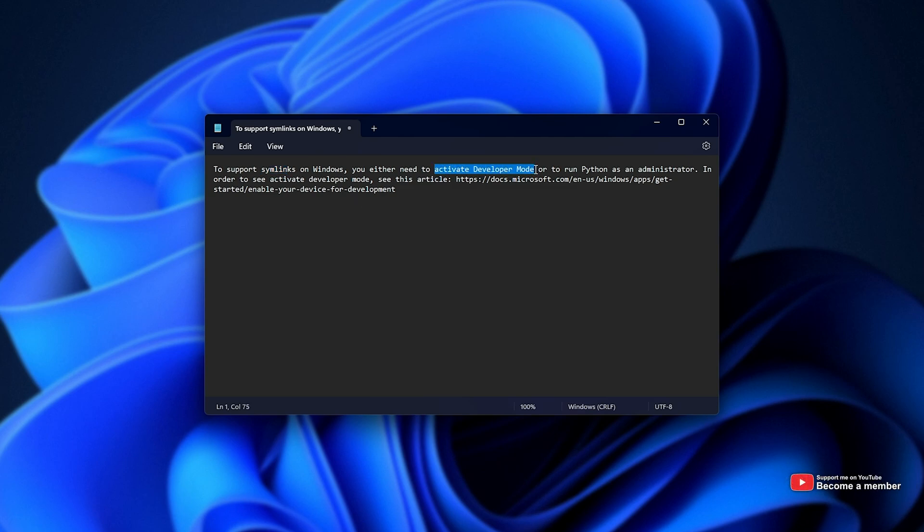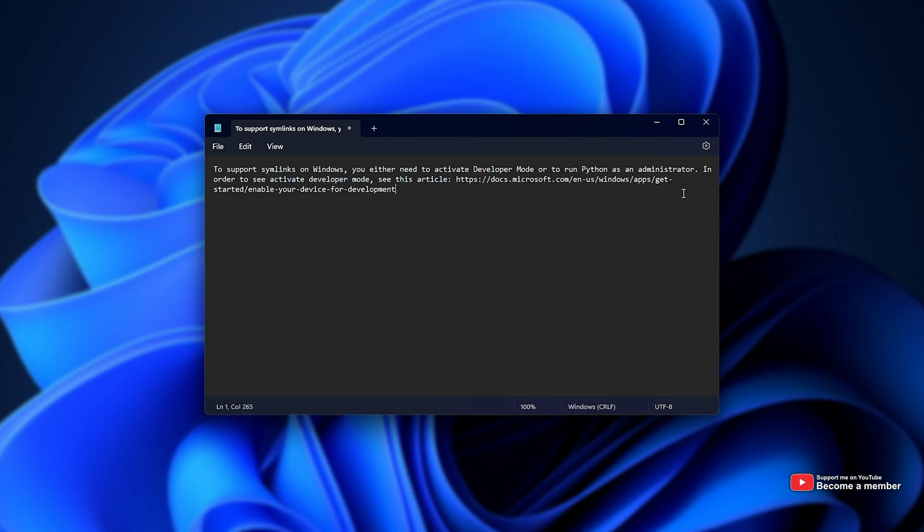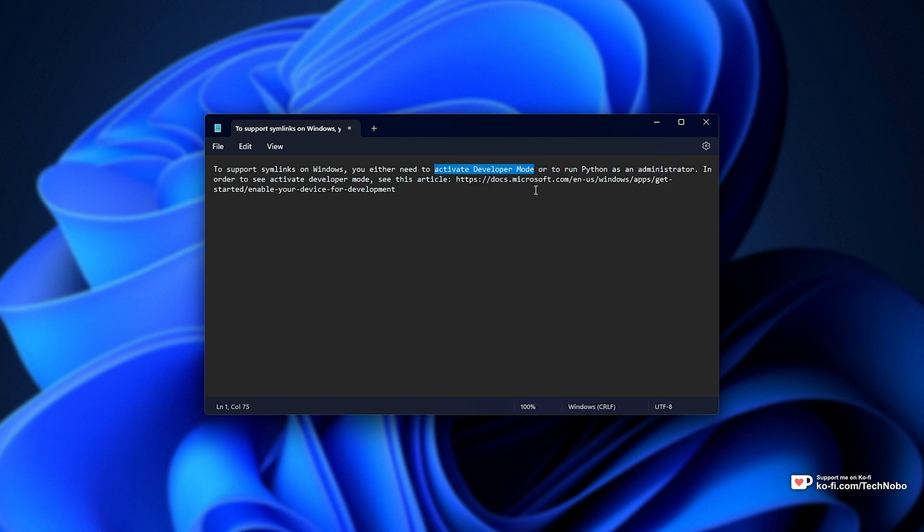You need to activate developer mode or run Python as admin. Now, the solution to this is very simple. Obviously, run Python as admin or to activate developer mode.